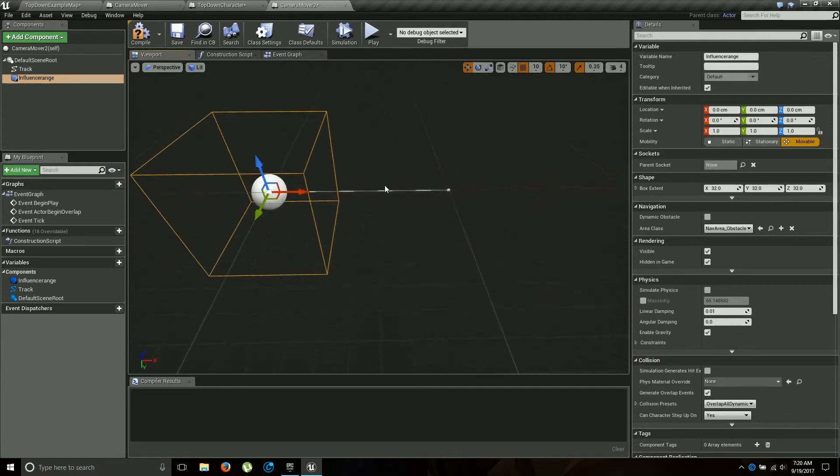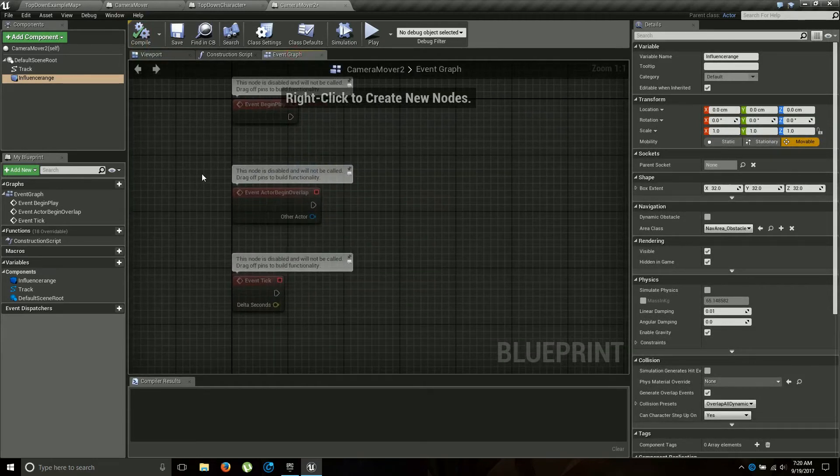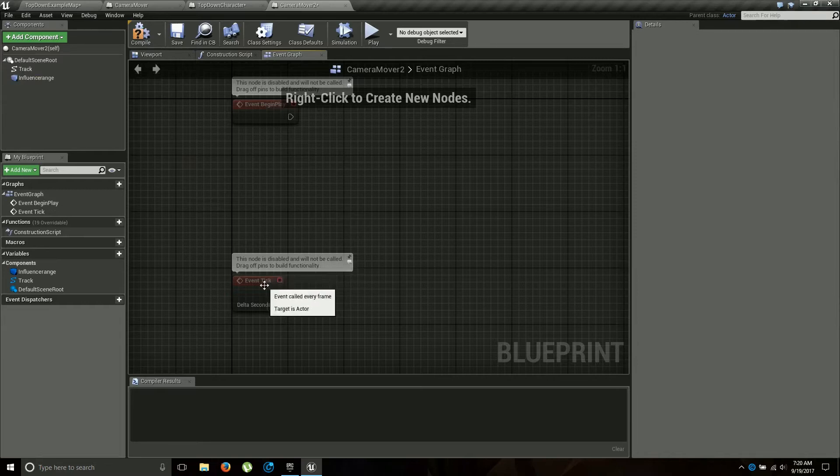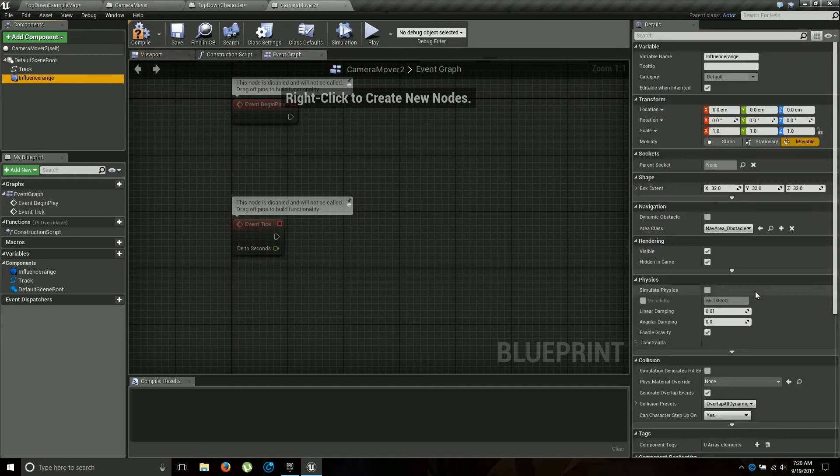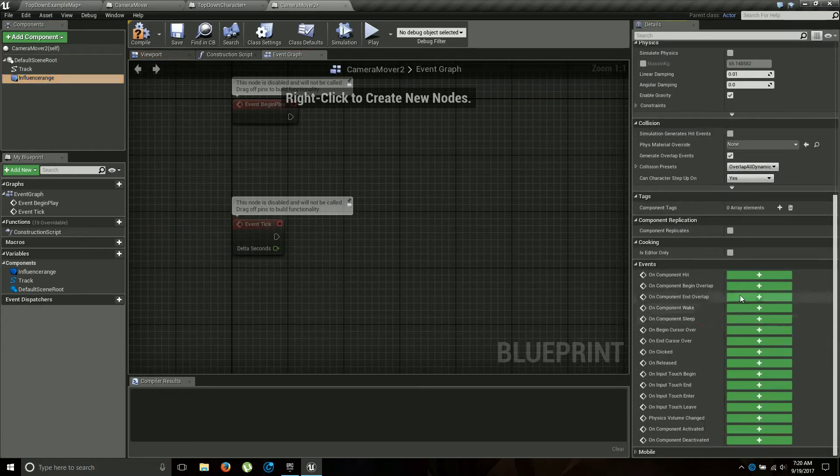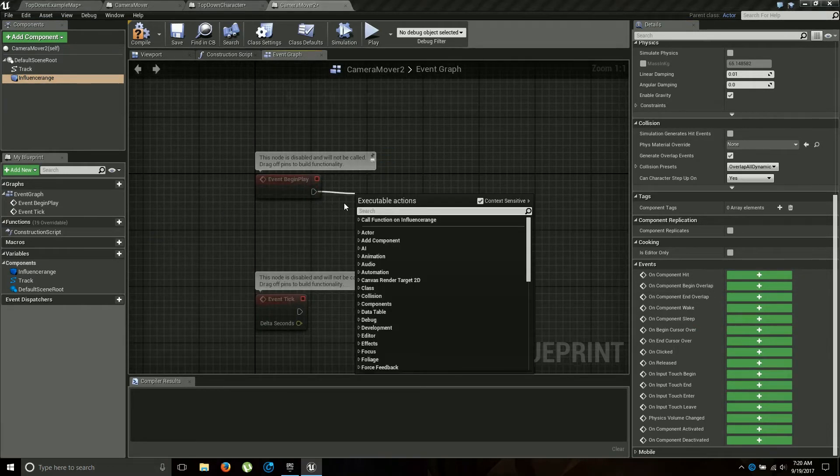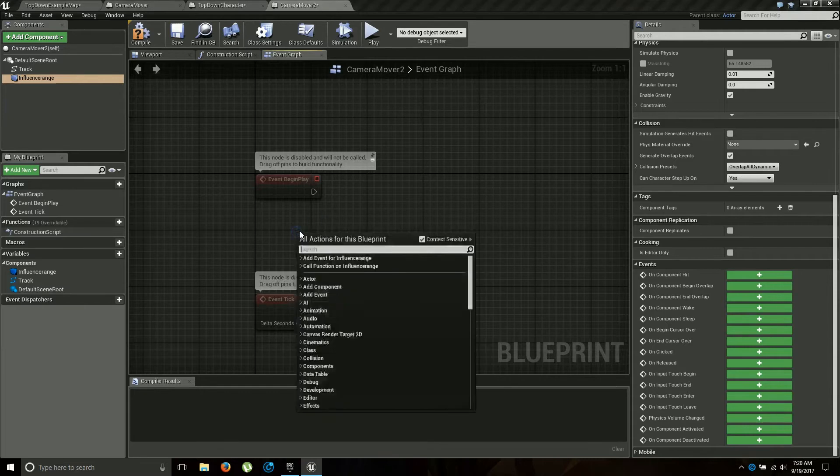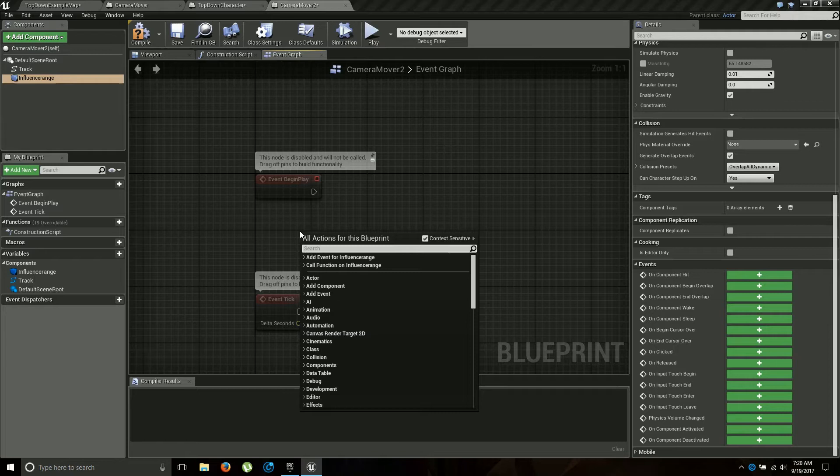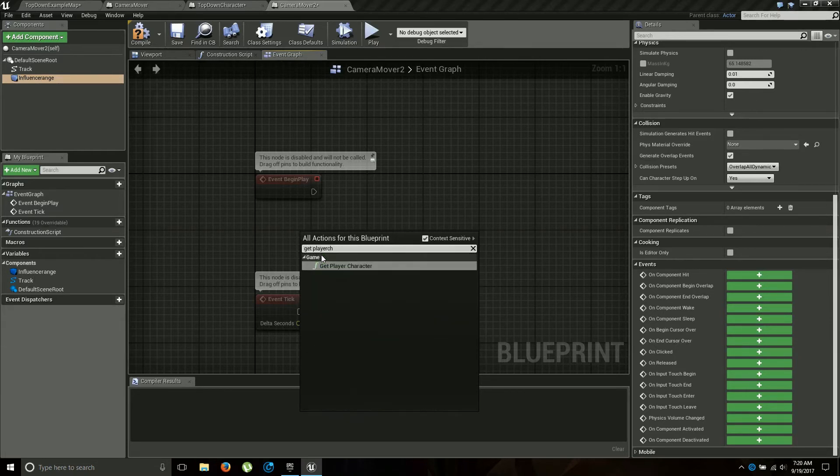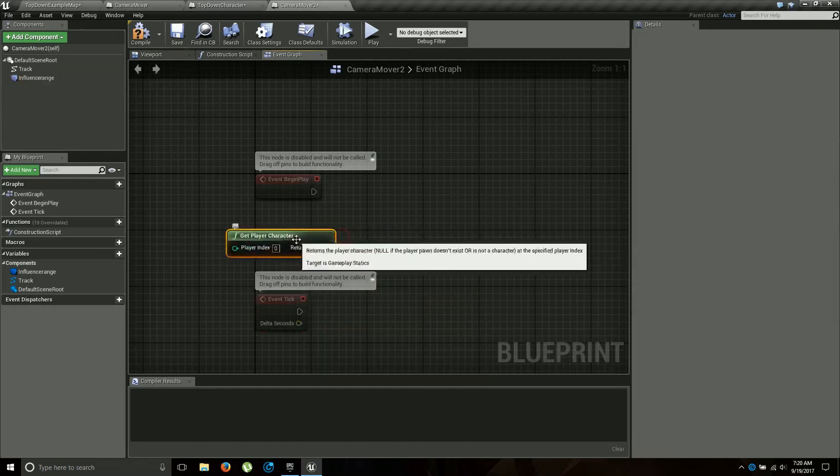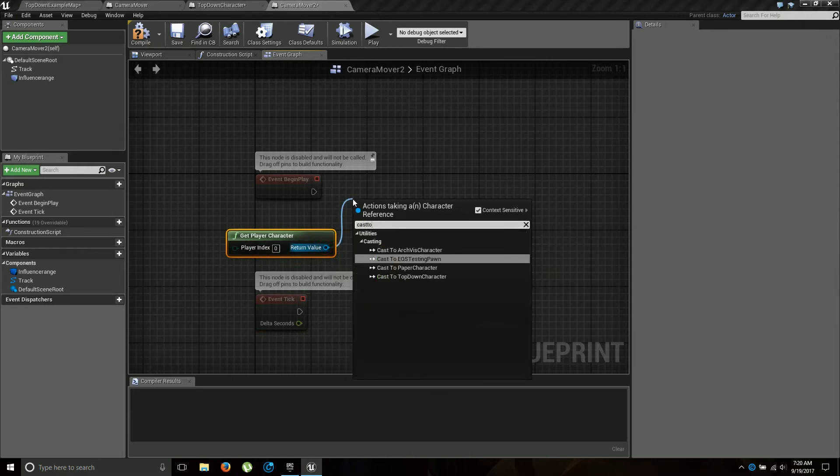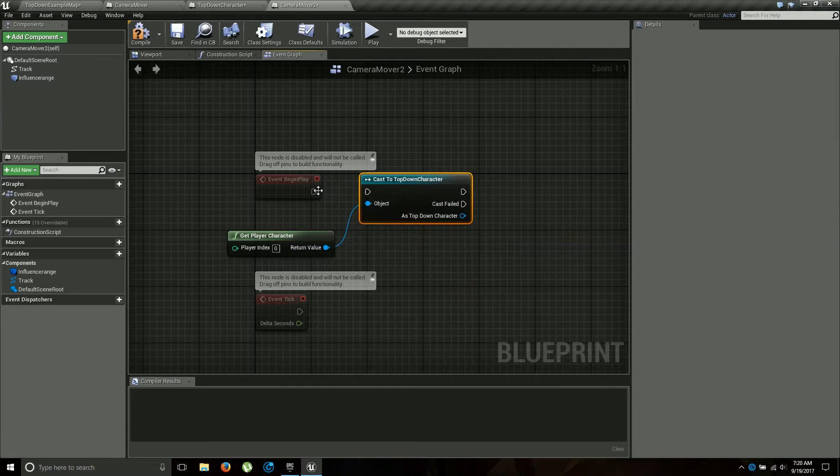Now you can go ahead and compile that and go over here into our event graph. You are not gonna actually use the actor overlap. You're gonna end up wanting to use the component overlap for the volume itself. But before we do that we'll start at event begin play. We want to get a reference to our actor, the guy that's going to be triggering the boxes. So that's going to be our player. So we'll do get player character. And then from get player character we'll cast to, in this case, top down character, but you cast to whatever your character is called.